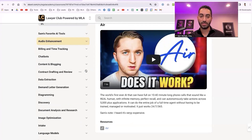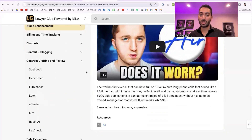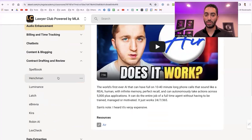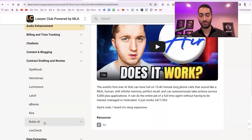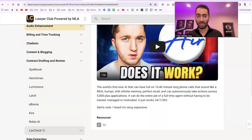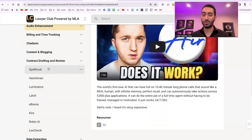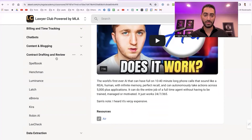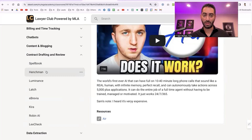For legal-related tools in contract drafting and review: Spellbook — you've probably seen their ads — Henchman, which we got a demo of at the Aviatek show, Luminance, Lawtie, Brevia, Kira, Robin AI, and Lextrack. I don't have insight on which is the absolute best, but Spellbook seems the most popular. If you do business law and contracts, request demos from a few of these.